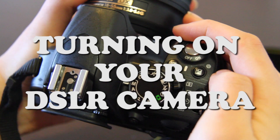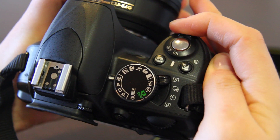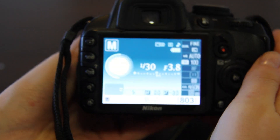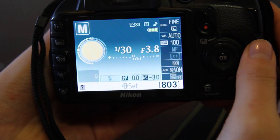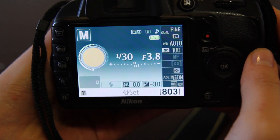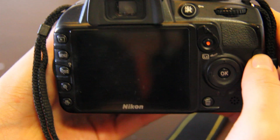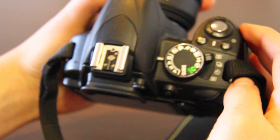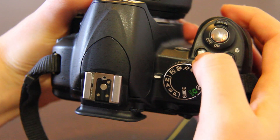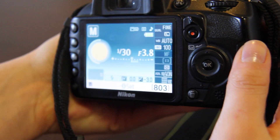To turn on the Nikon camera, all you need to do is flick the switch across to on, and you'll see that the screen will then turn on. If the screen ever disappears, all you need to do is click on the info button at the top, and you'll see that it comes back up.